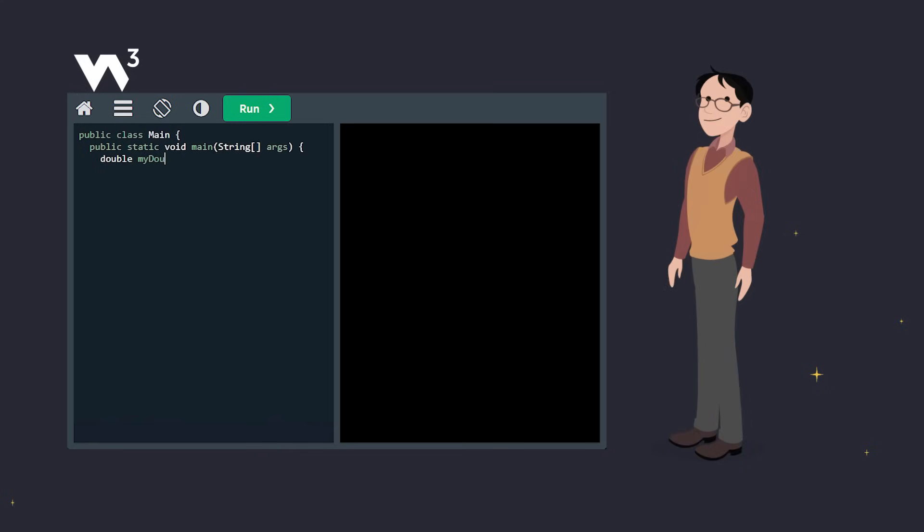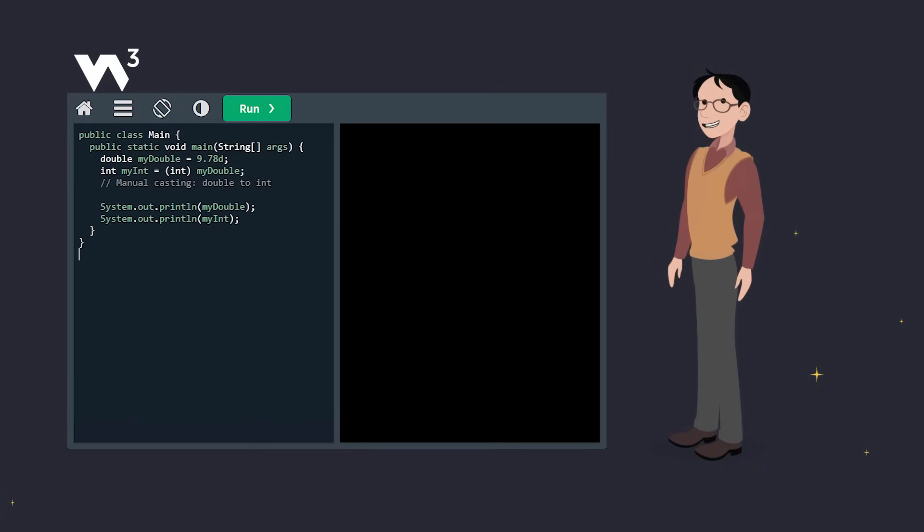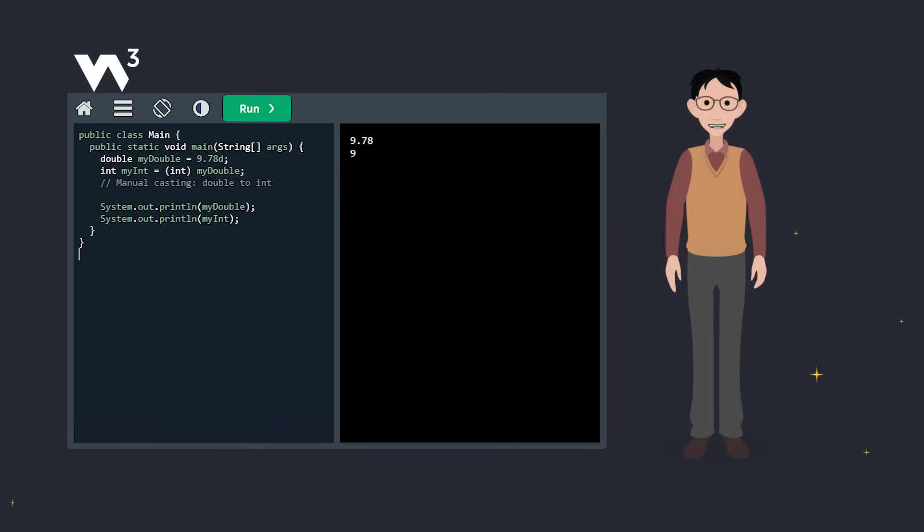Here we have a double, 9.78. To convert it to an int, we use int before the value to tell Java, 'Hey, I got this. This is what you need to convert it to.' And when we print, the double is 9.78, but the int drops the decimals and shows as 9.